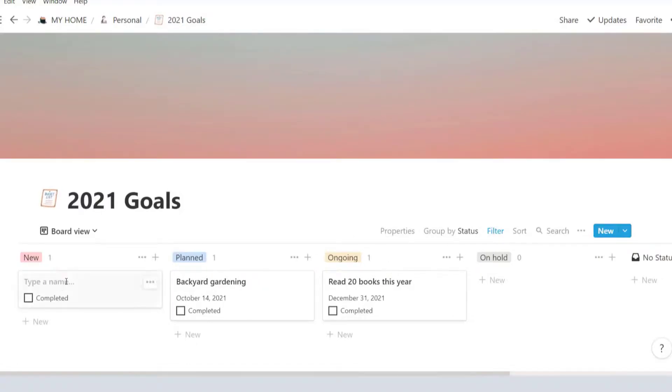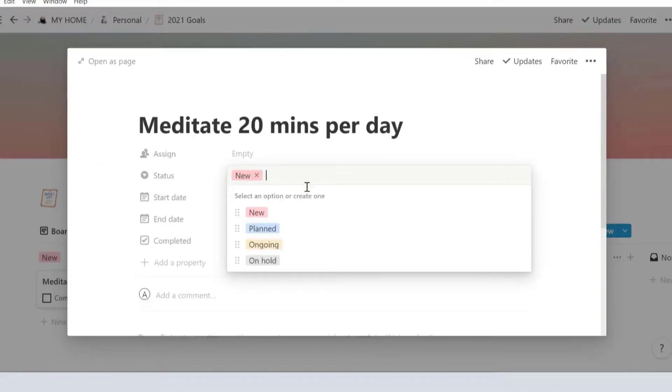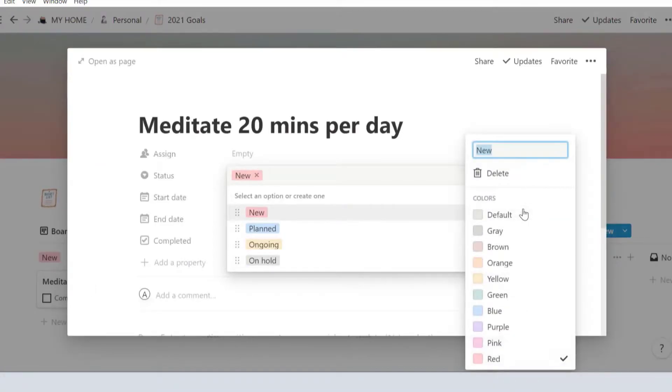To insert a new goal, click new and then type out your goal. I've pre-created several statuses. Feel free to change, add, or delete. Customize it to your needs.